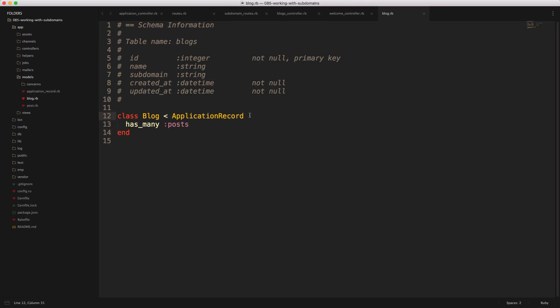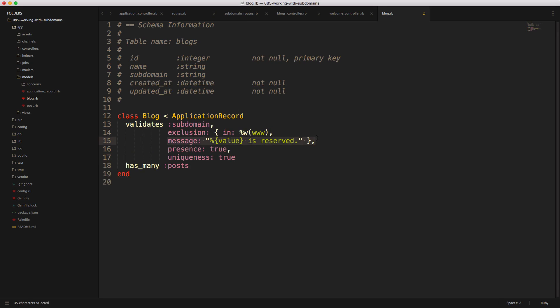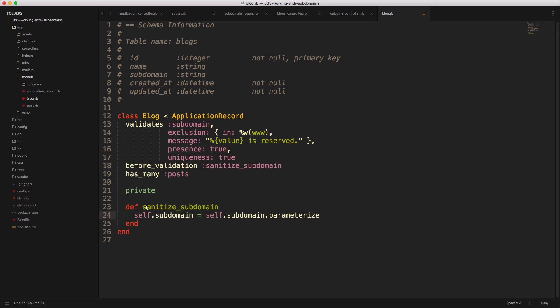And then in our blog model, we want to create some kind of validation around our subdomain name. So we can create a validate subdomain name exclusion. So here we're saying that the www is a reserved keyword, and it's not allowed to be used in the subdomain name. We also can create a custom message, and then say that the presence is true, meaning that one must be entered. And then we have the uniqueness true, where the subdomain name has to be unique. So someone cannot use one that's already been used. And then we can create a before validation, sanitize subdomain, and within this private method, we'll just set the subdomain equals to subdomain dot parameterize.